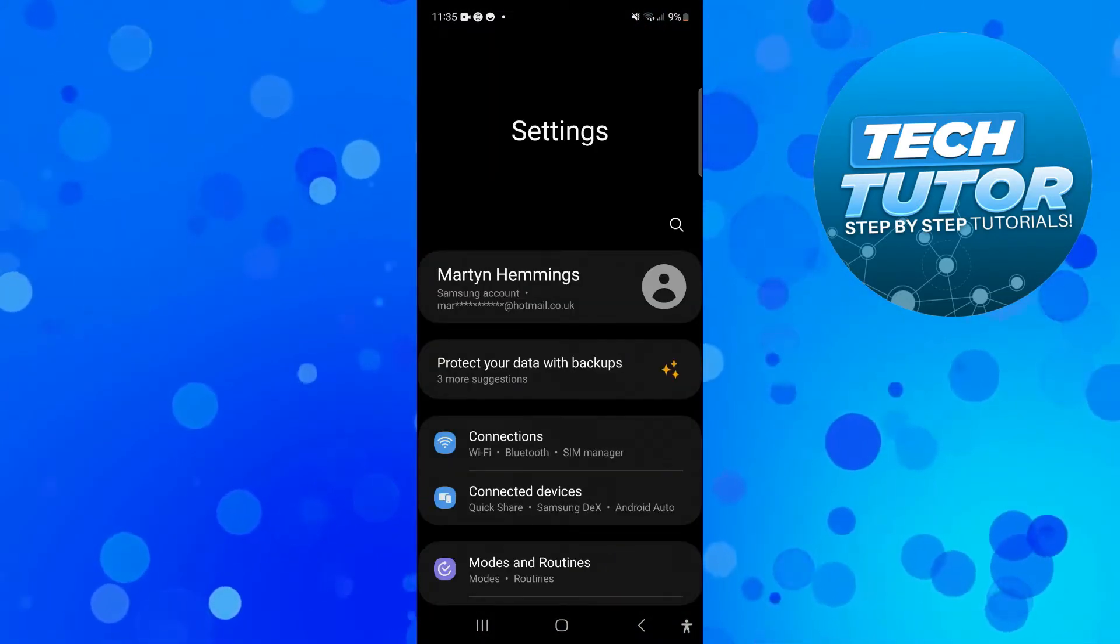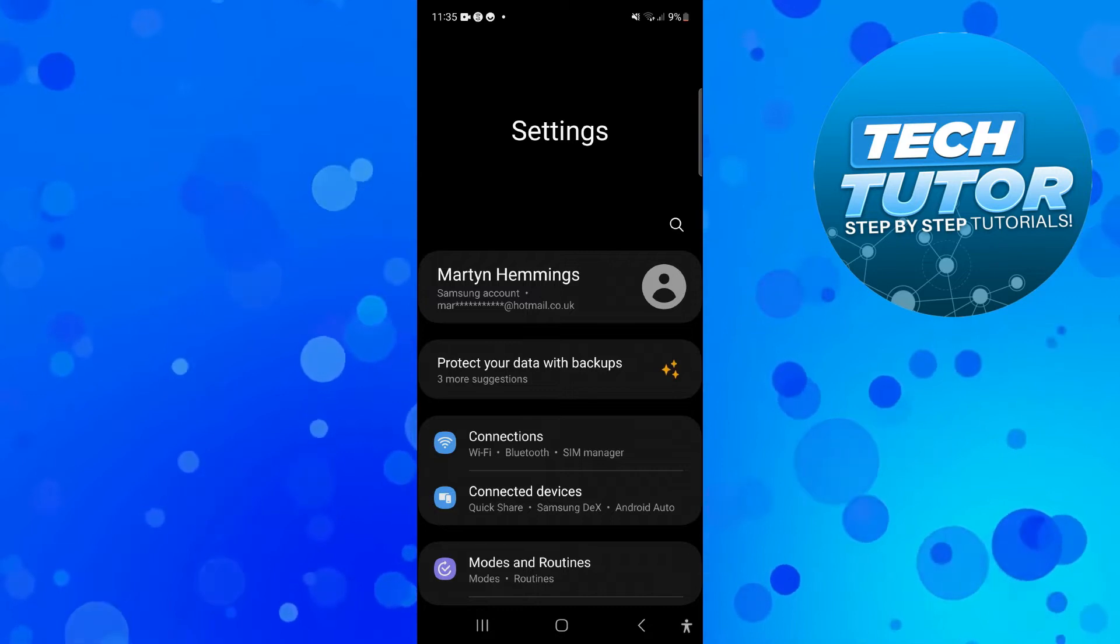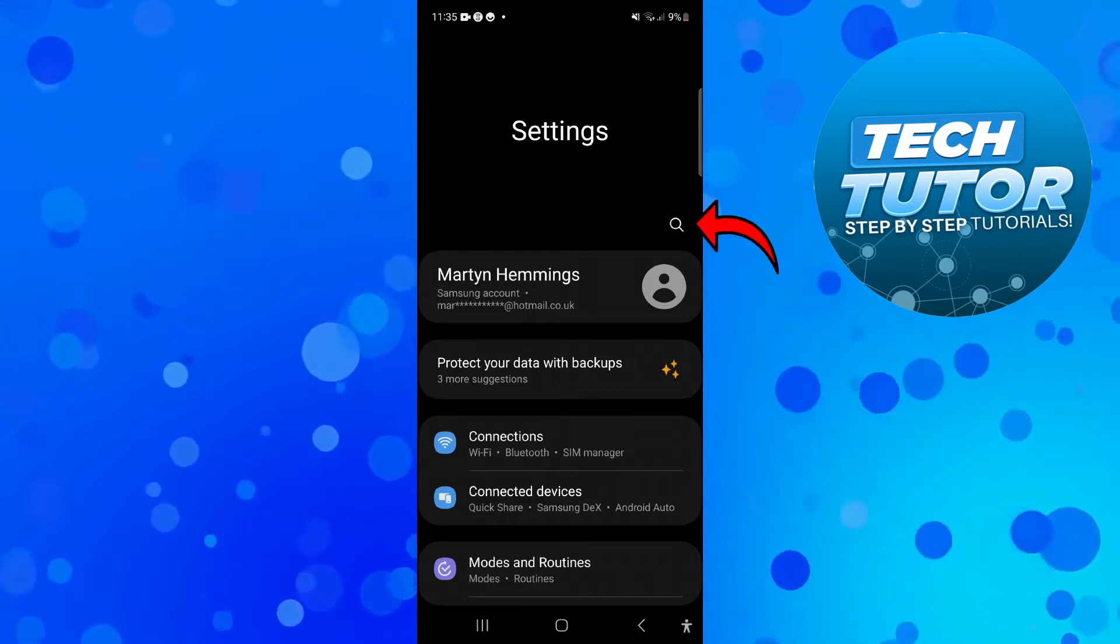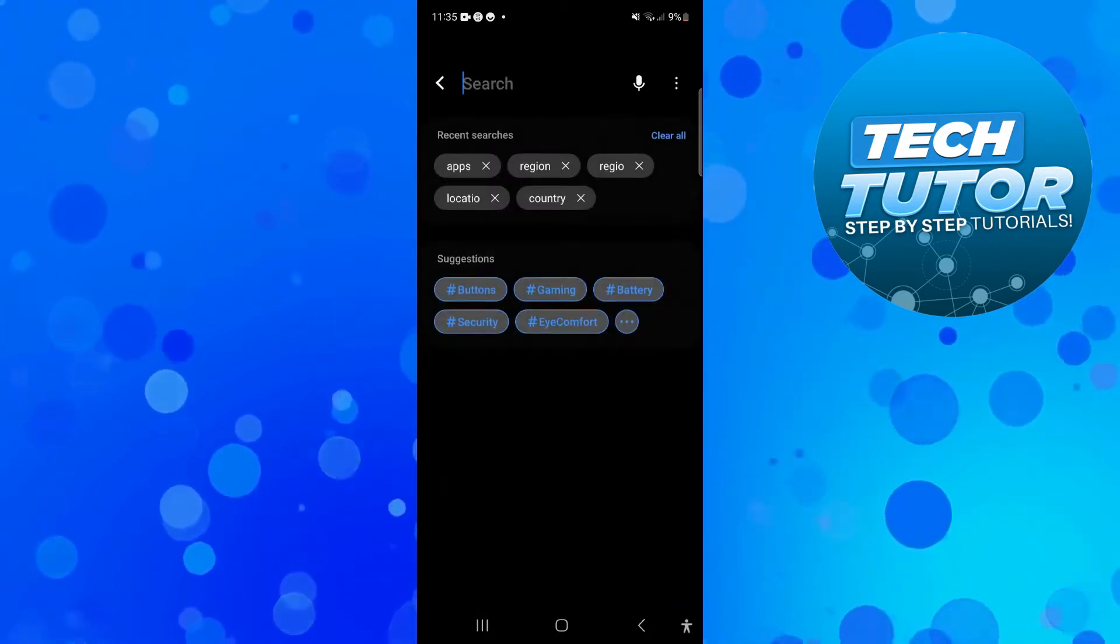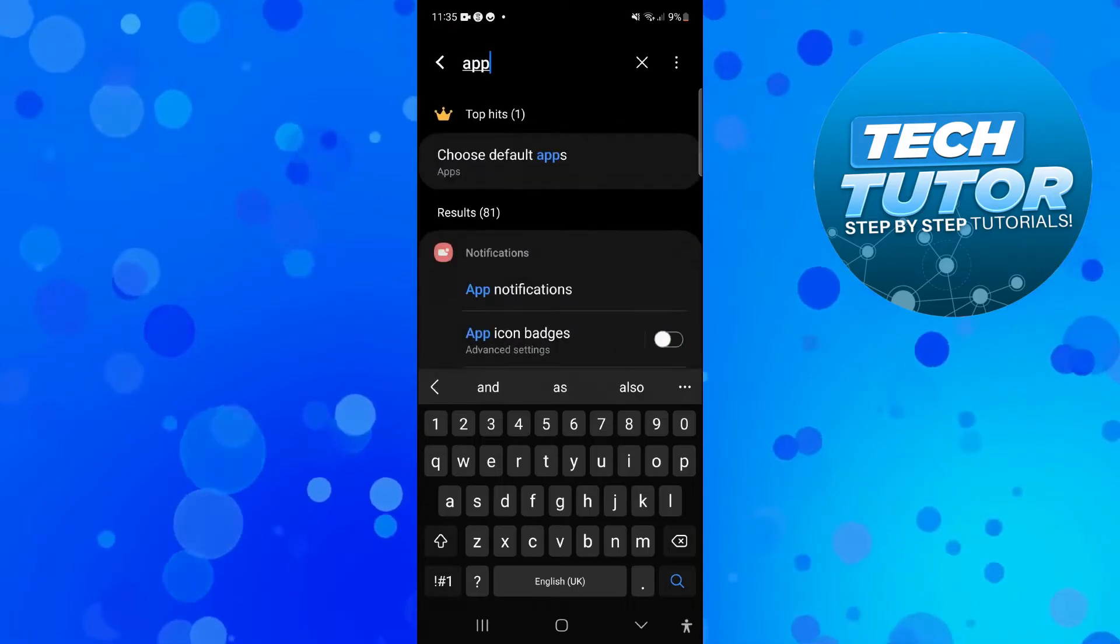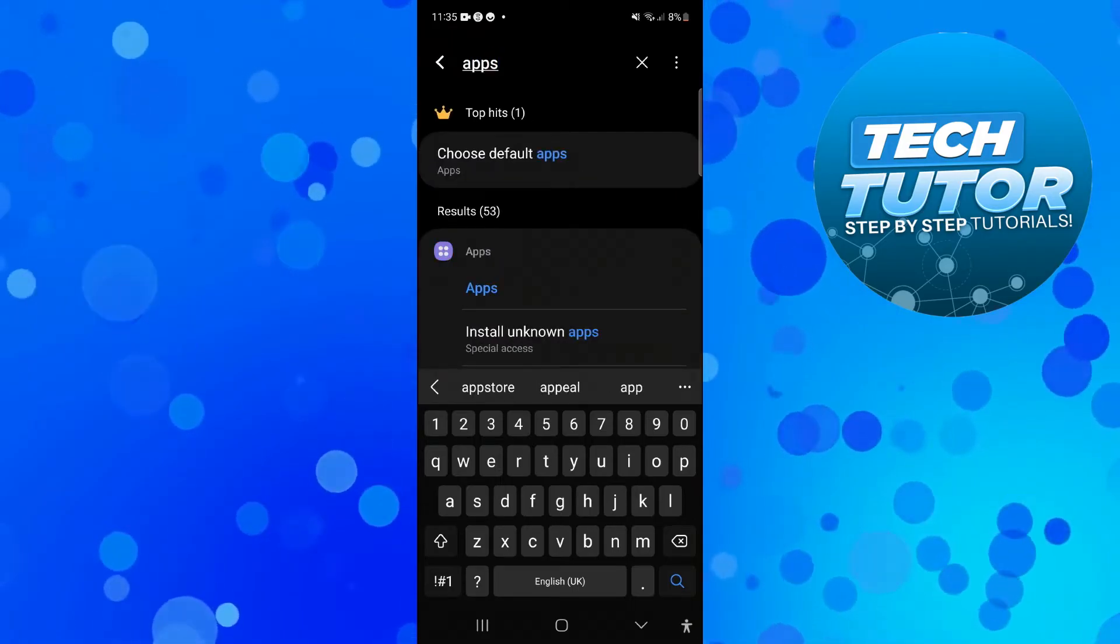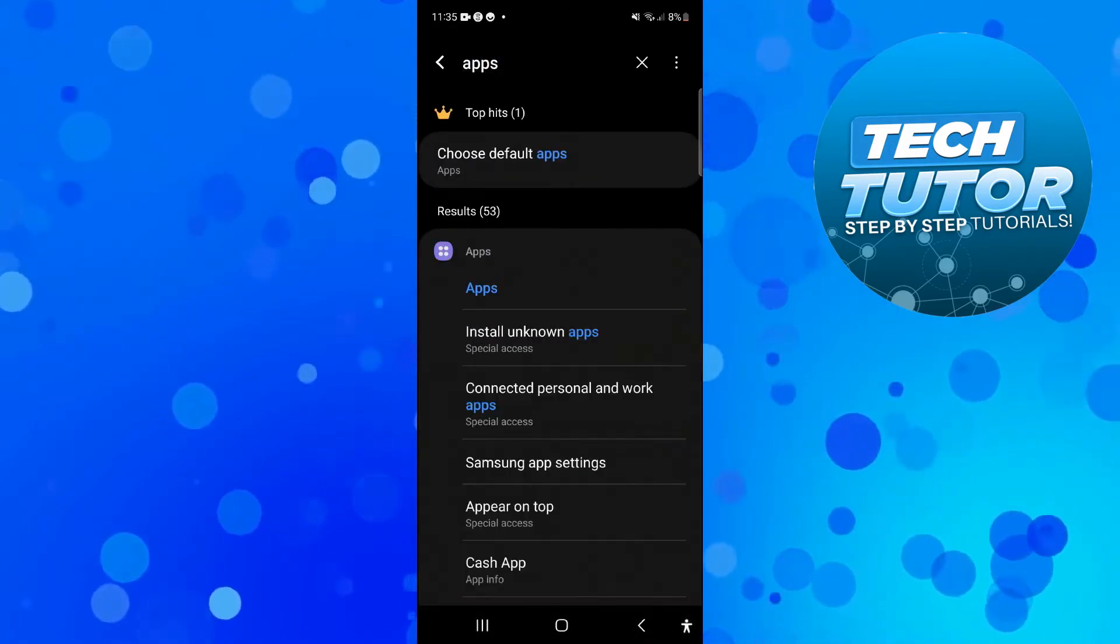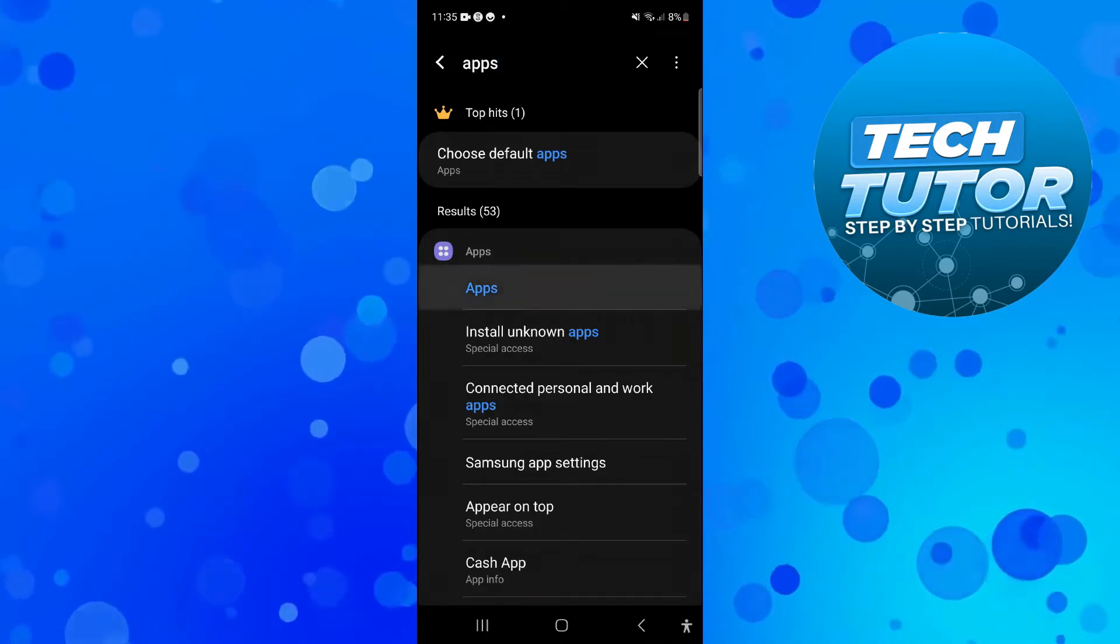In here, if you have a search icon you can use this and just search for apps. If you can't see a search icon, it's generally going to be underneath general management.